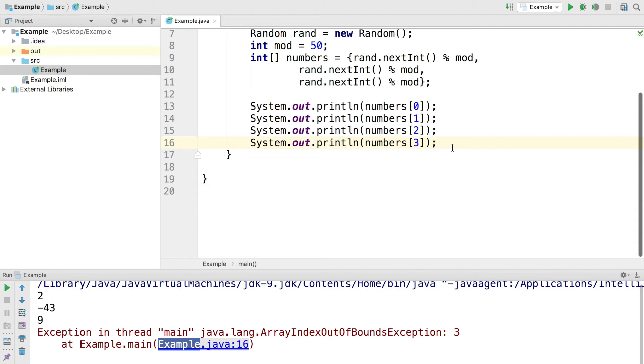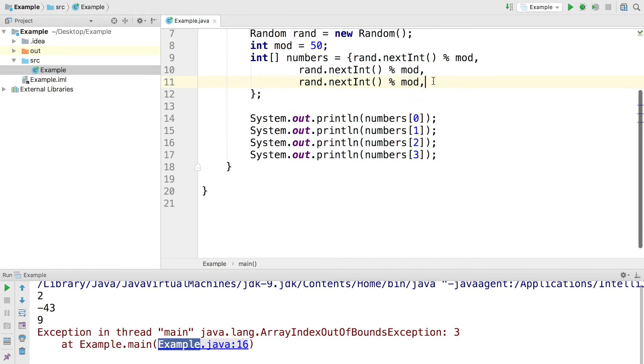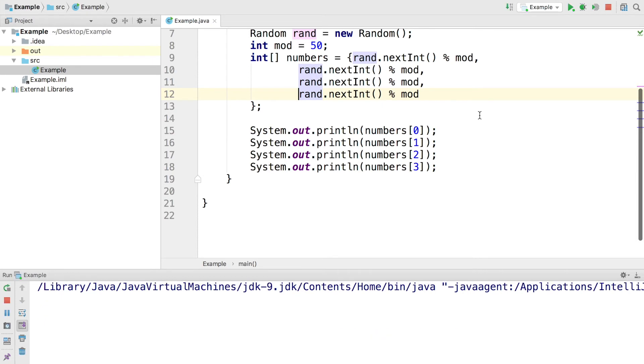So if we add another item and then go ahead and try to print this out, we should be in the clear because now that third index item exists. And that's what we get in the console.